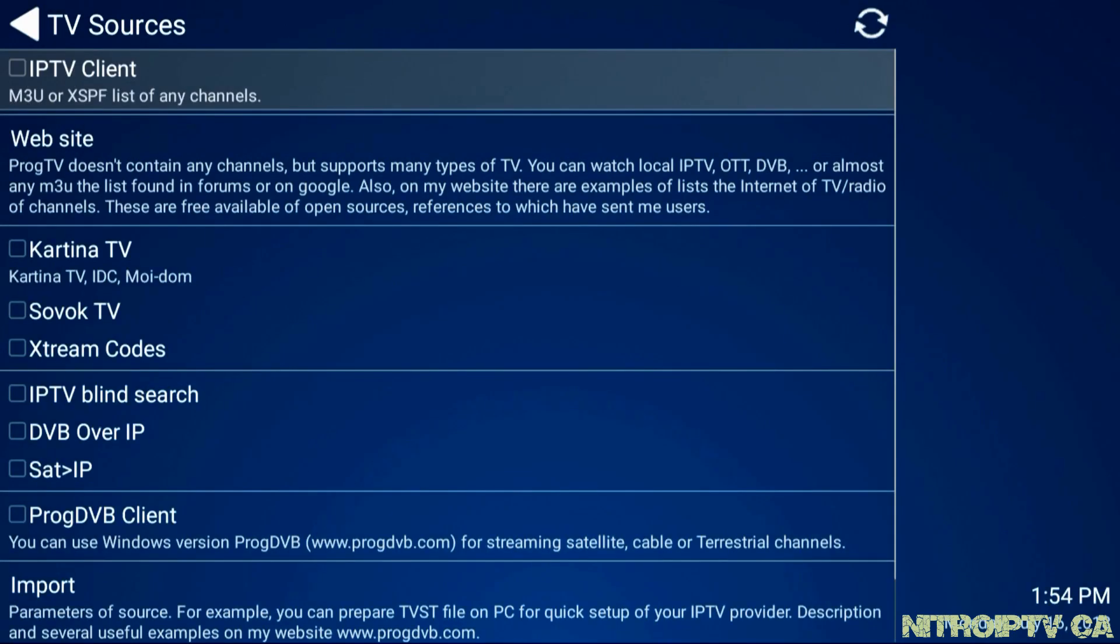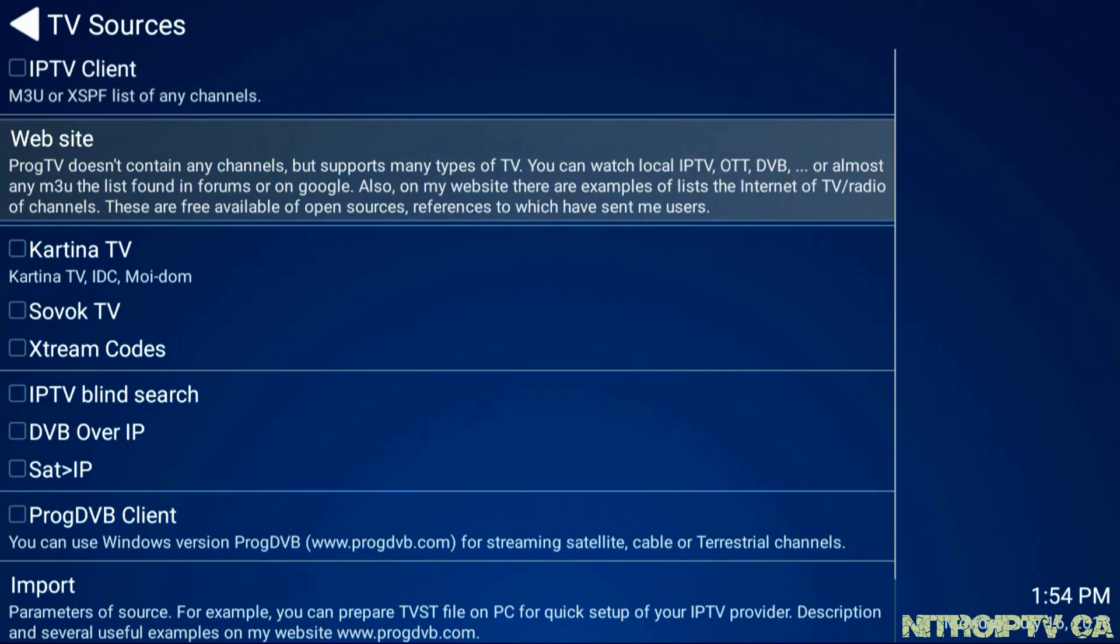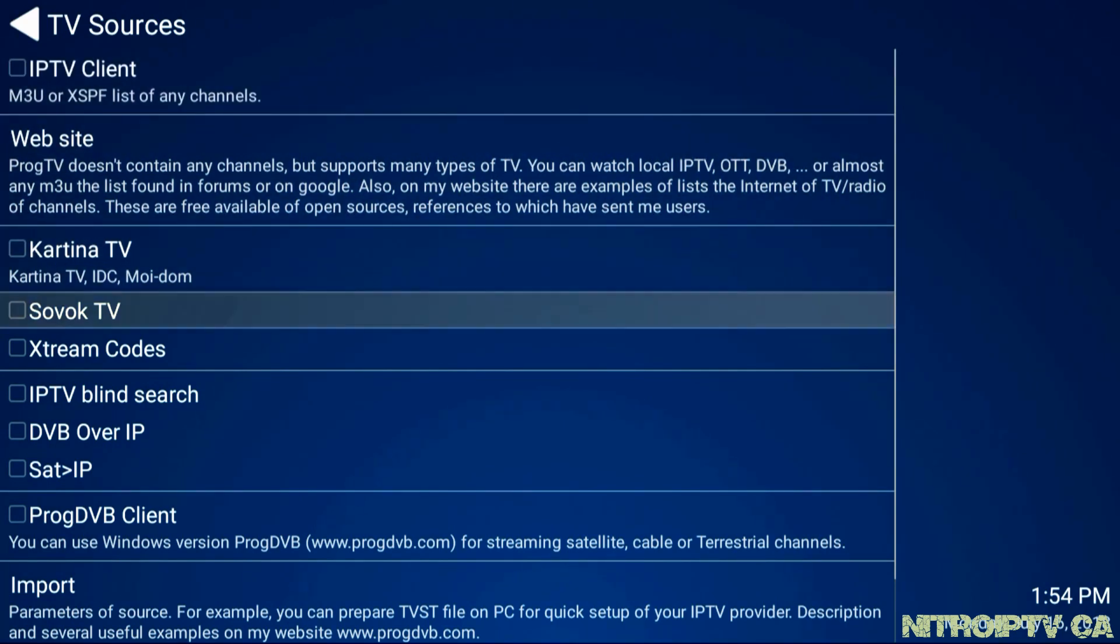Here we will need to configure our portal information to access Nitro. Head down to the Xtream Code selection and hit OK.